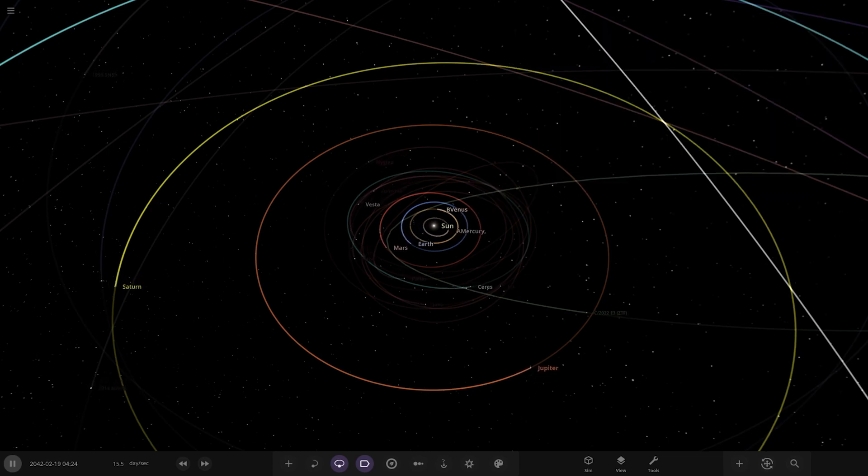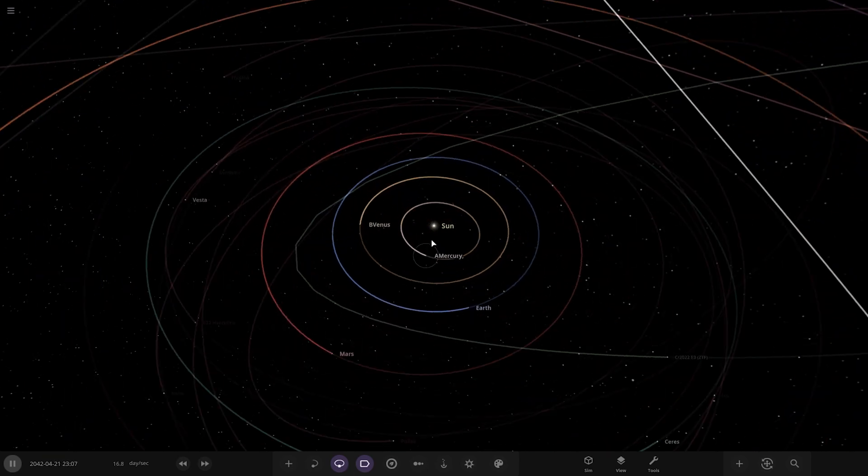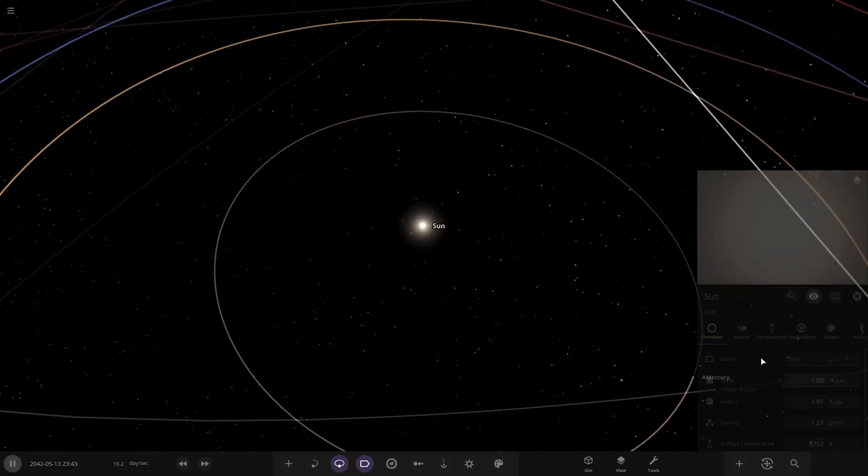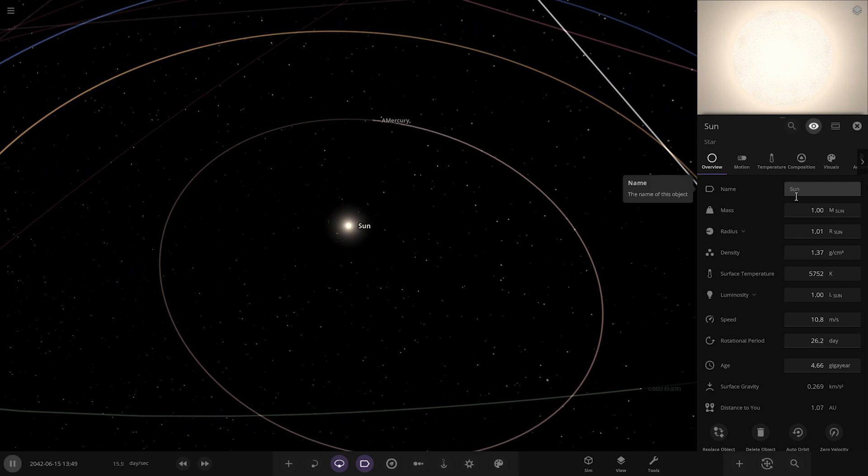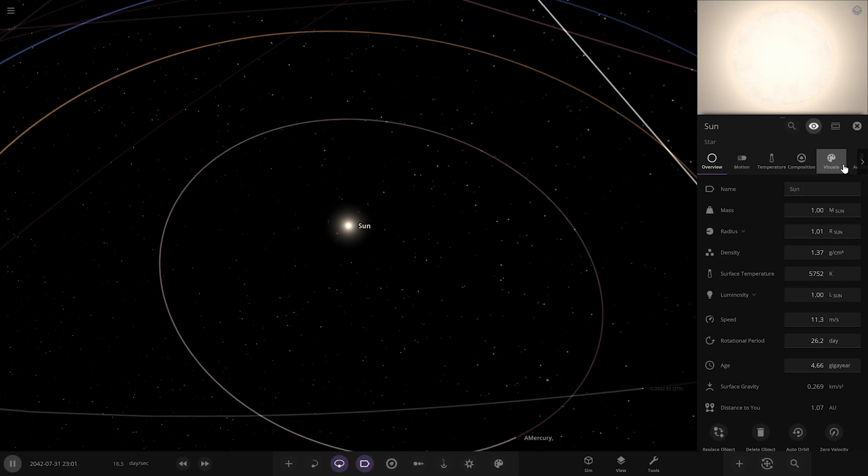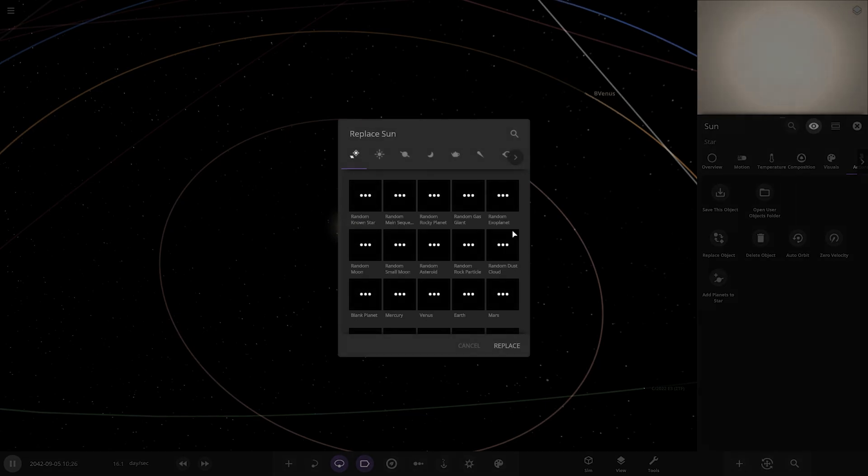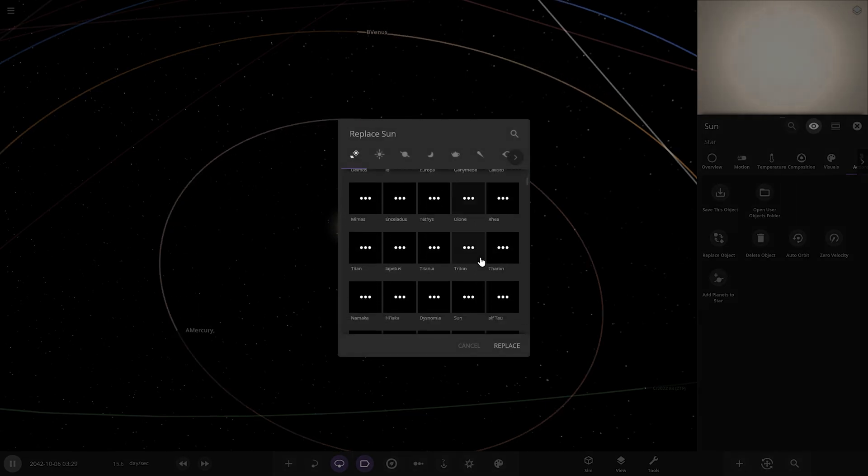The question is: what if the sun was replaced with Deneb, their personal favorite star? So without further ado, let's find out what happens. Deneb is a blue star. Size-wise, does it engulf the orbit of Mercury? It's not the largest thing out there, but it is obviously a lot bigger and more luminous than the sun.